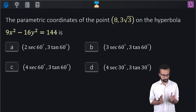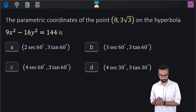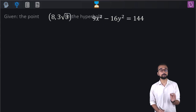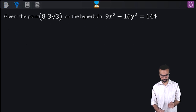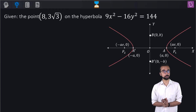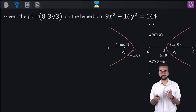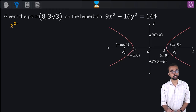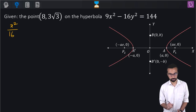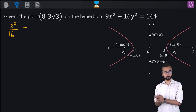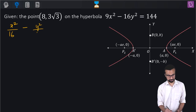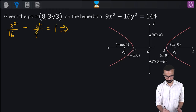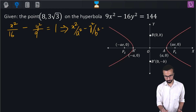Now take a look at this question. The parametric coordinates of the point (8, 3√3) on the hyperbola 9x² minus 16y² equal to 144. We are looking for the parametric coordinates on this given hyperbola. Let's first convert this to standard form by dividing by 144 throughout. The LHS becomes (1/16)x² minus (1/9)y² equal to 1, giving standard form x² by a² minus y² by b² equal to 1.